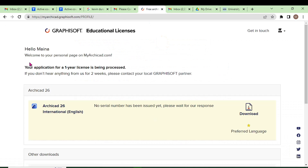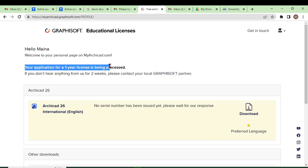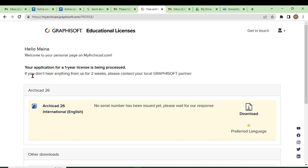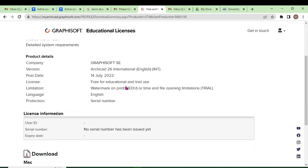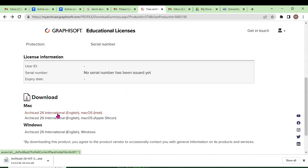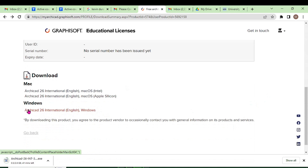We have now applied. Your application is for a one-year license. Once you upload those details, it may take up to two weeks, so currently you don't have a serial number — you have to wait for the response. But you can proceed with the download. The download depends on your operating system: if you are using Mac, download the appropriate Mac version; if using Windows, proceed with the Windows file and click to start the download.